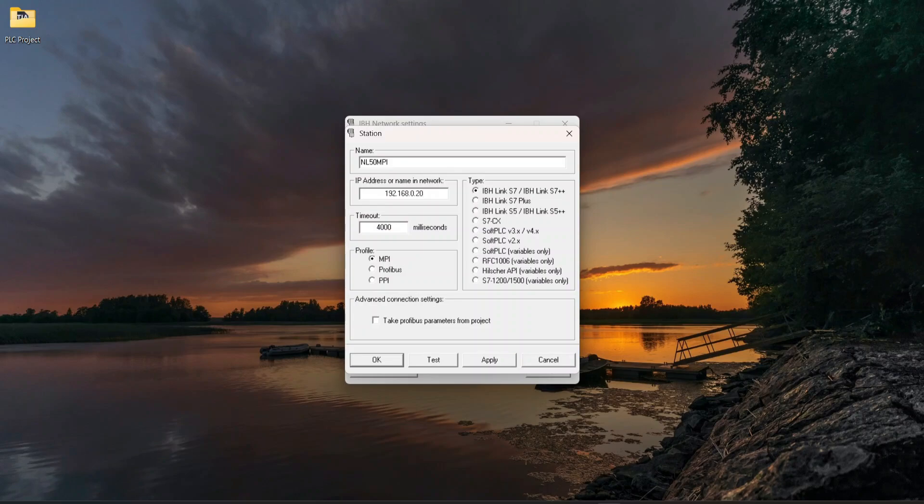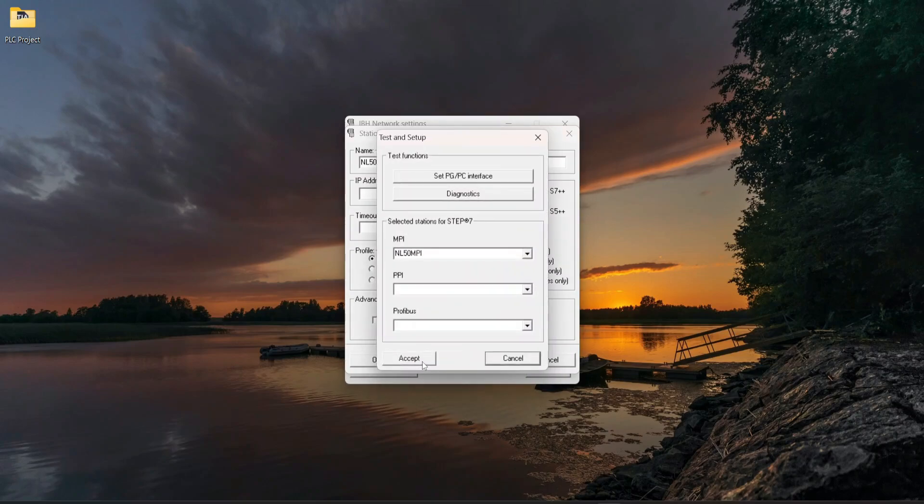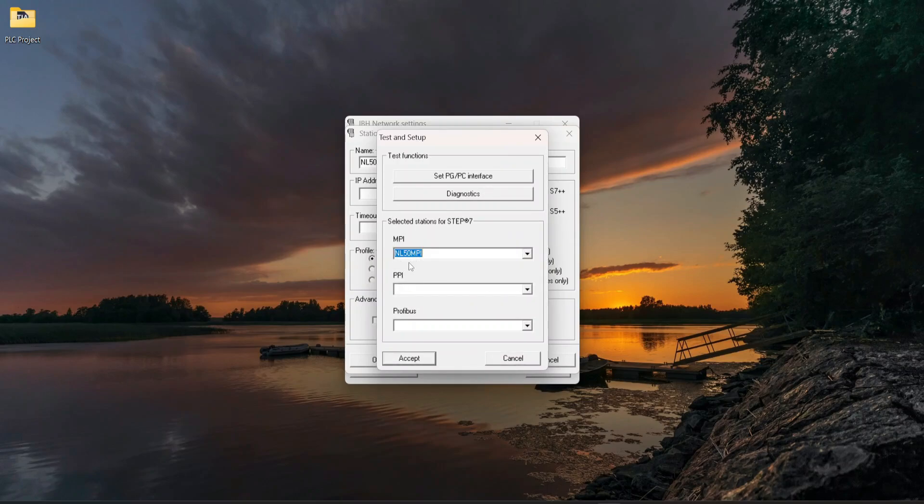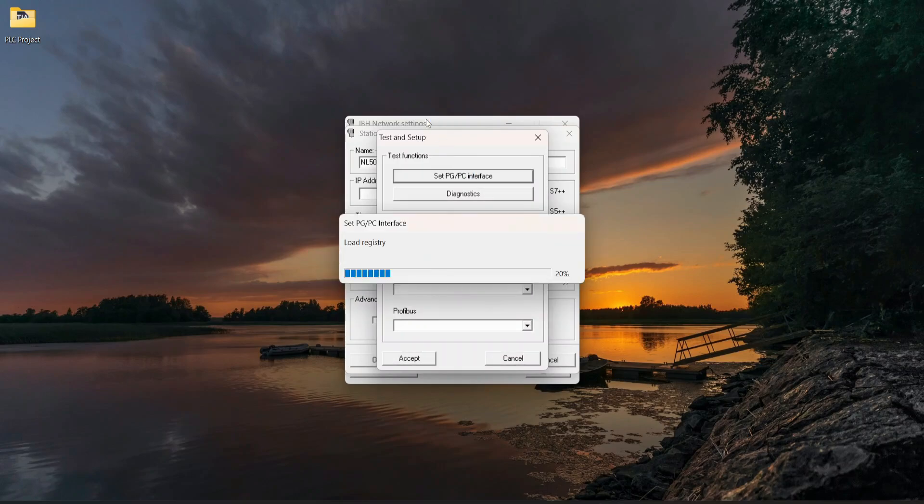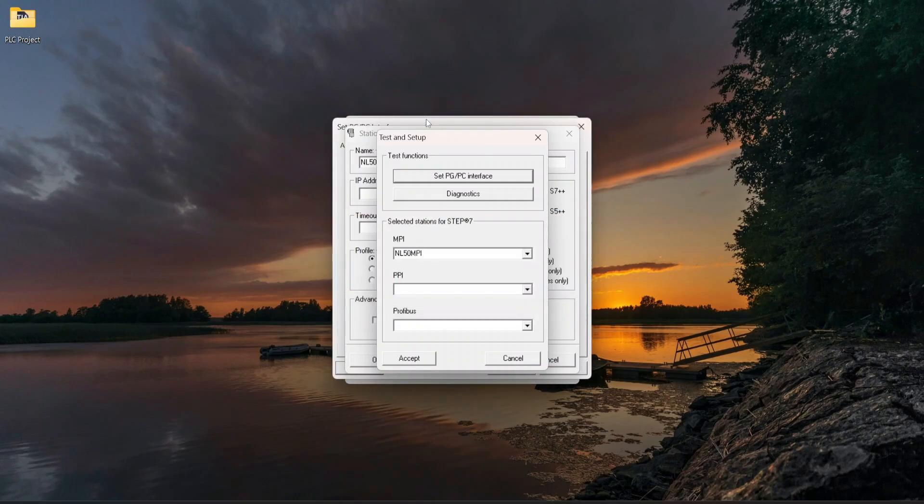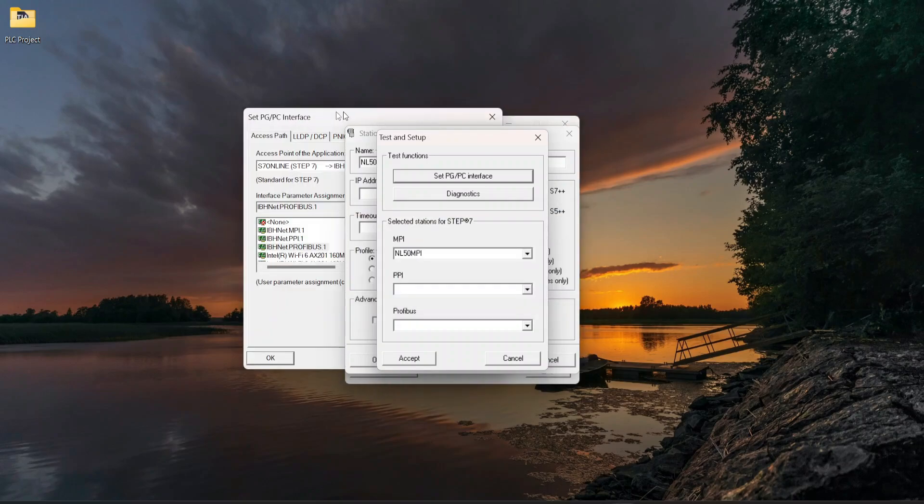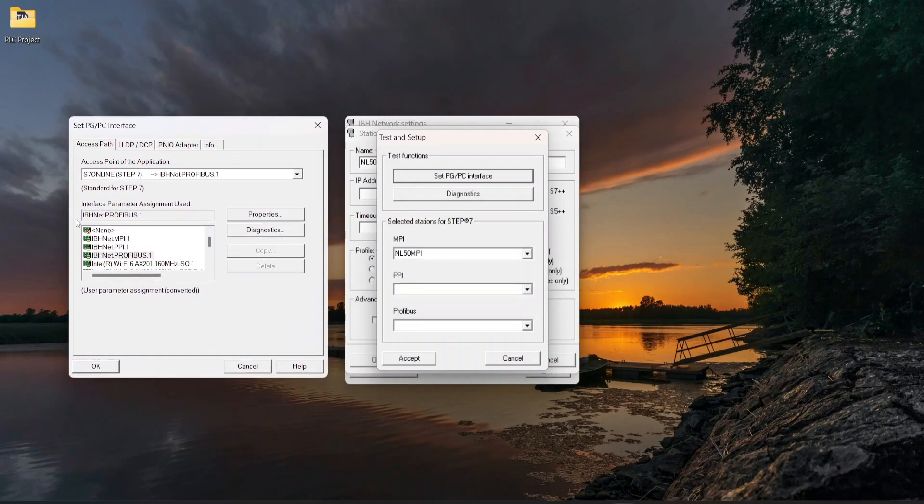Select the Burst Profile MPI, click on Apply and Test. Select the profile from the MPI menu. Click on Set PG/PC interface, select IBSnet MPI.1, and click on OK.